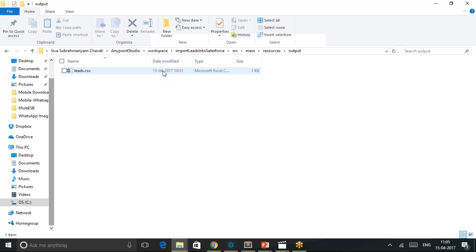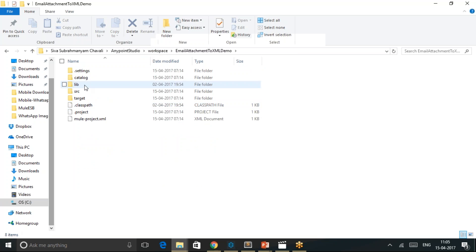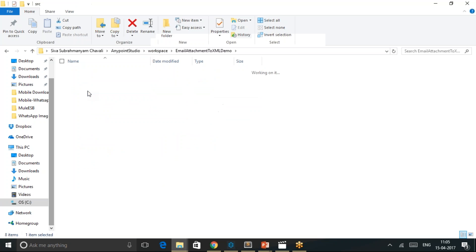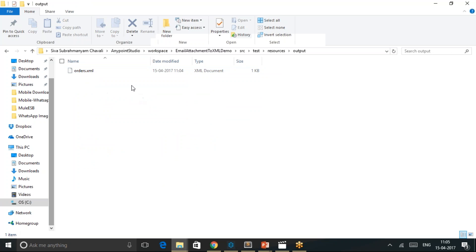Let's go to that specific folder in my workspace. Email attachment to XML demo, source, test, resources, output. If you see that at 11:04, my orders.xml file got created.